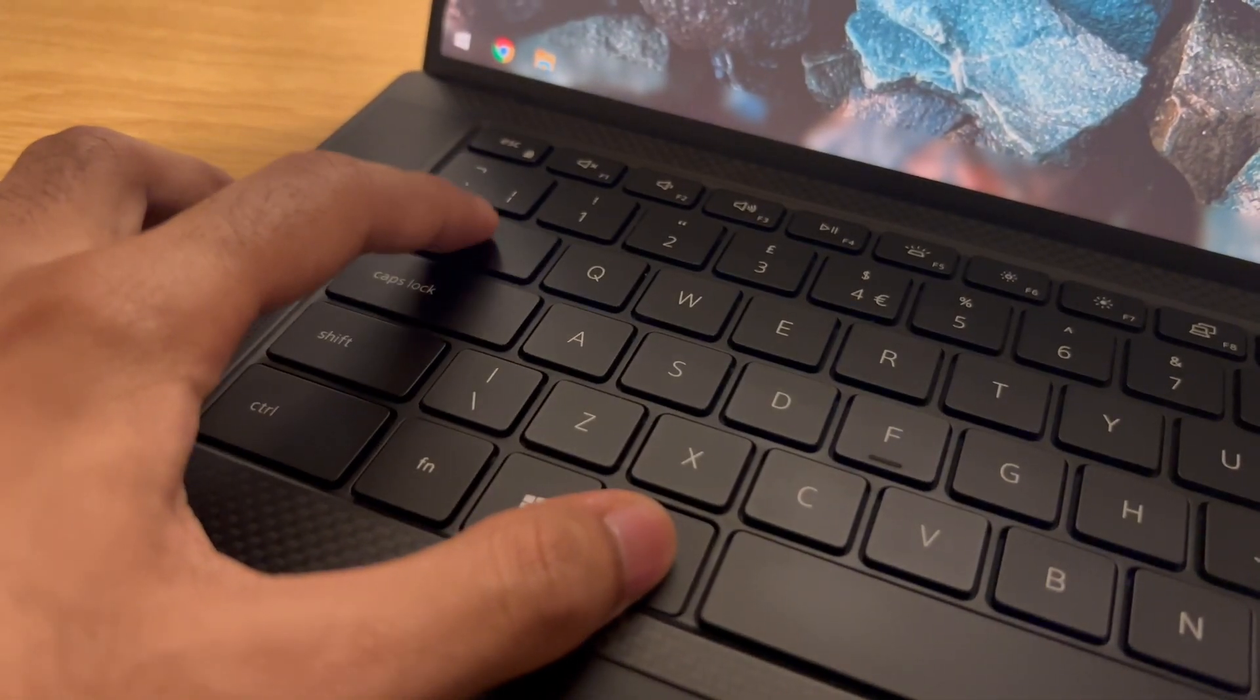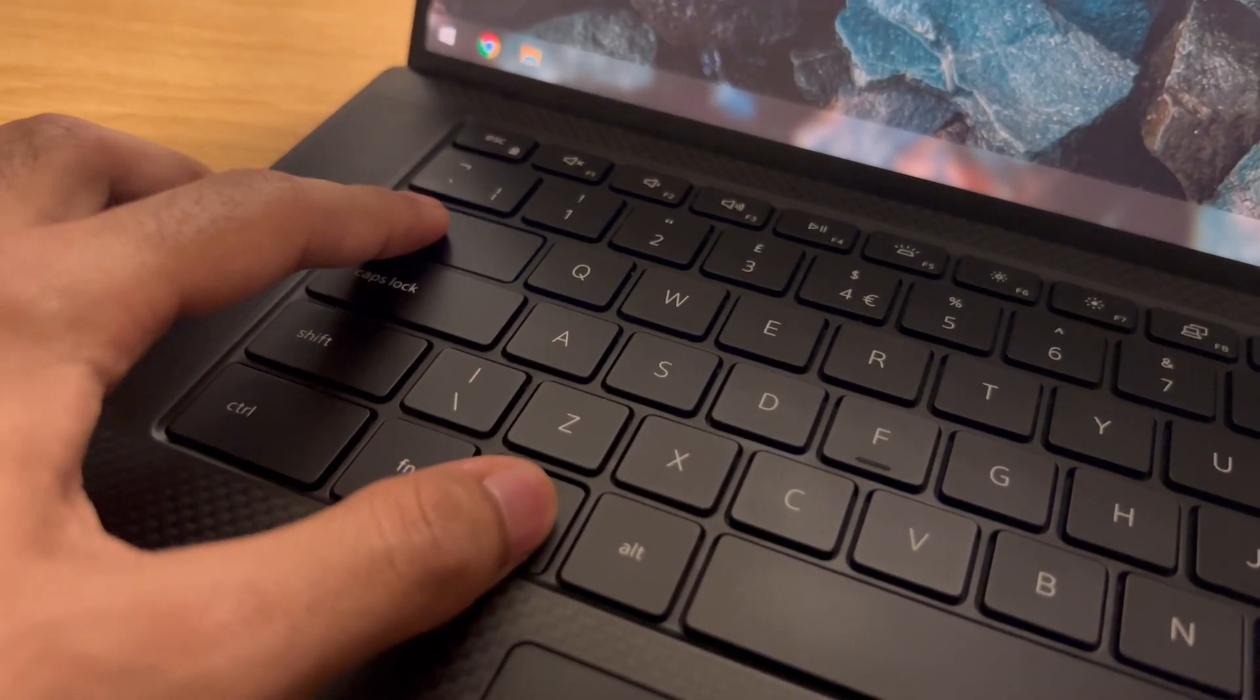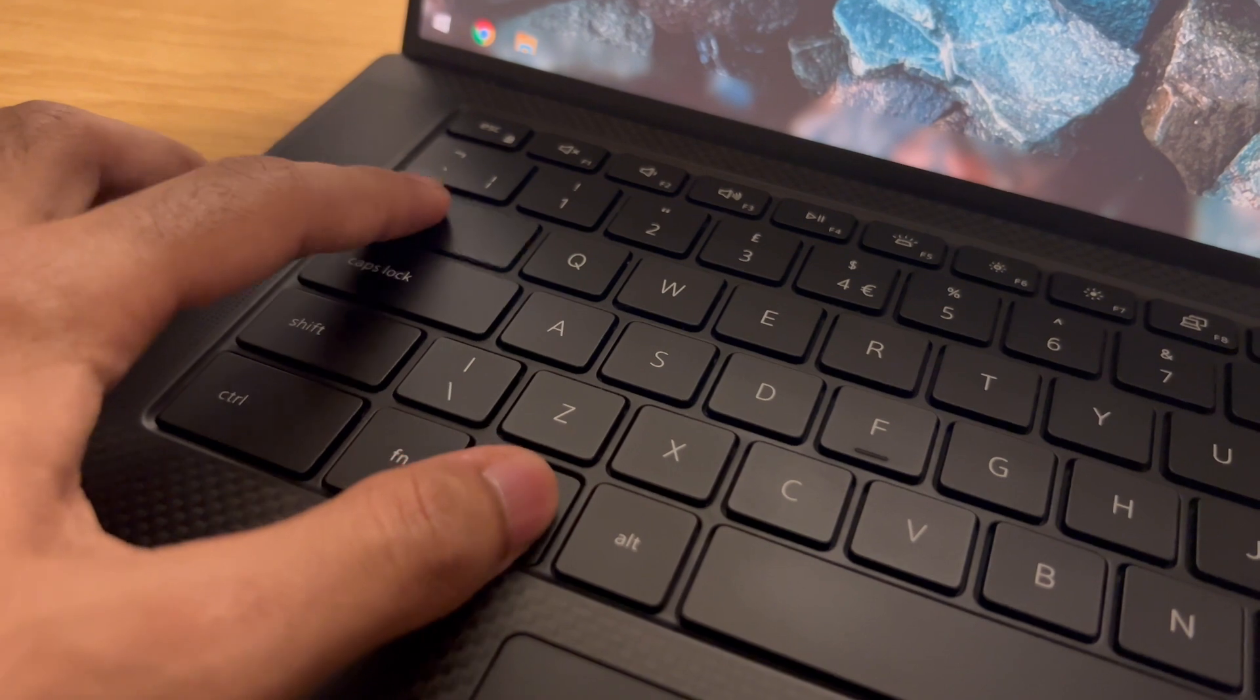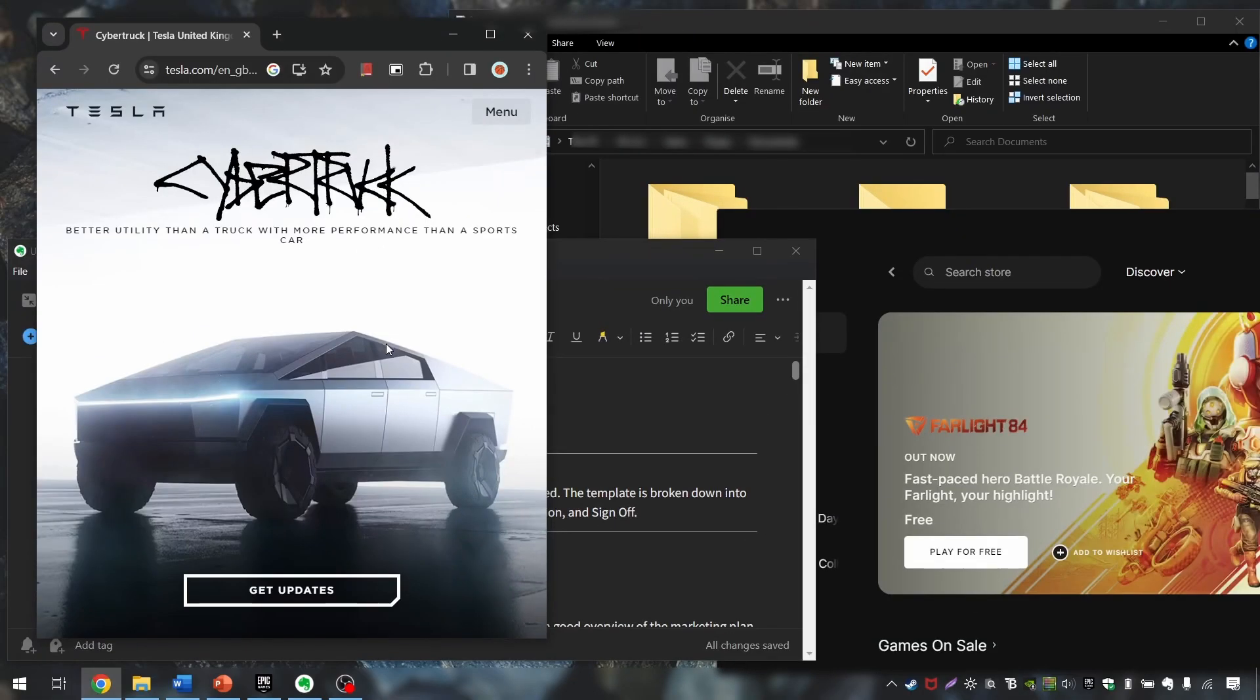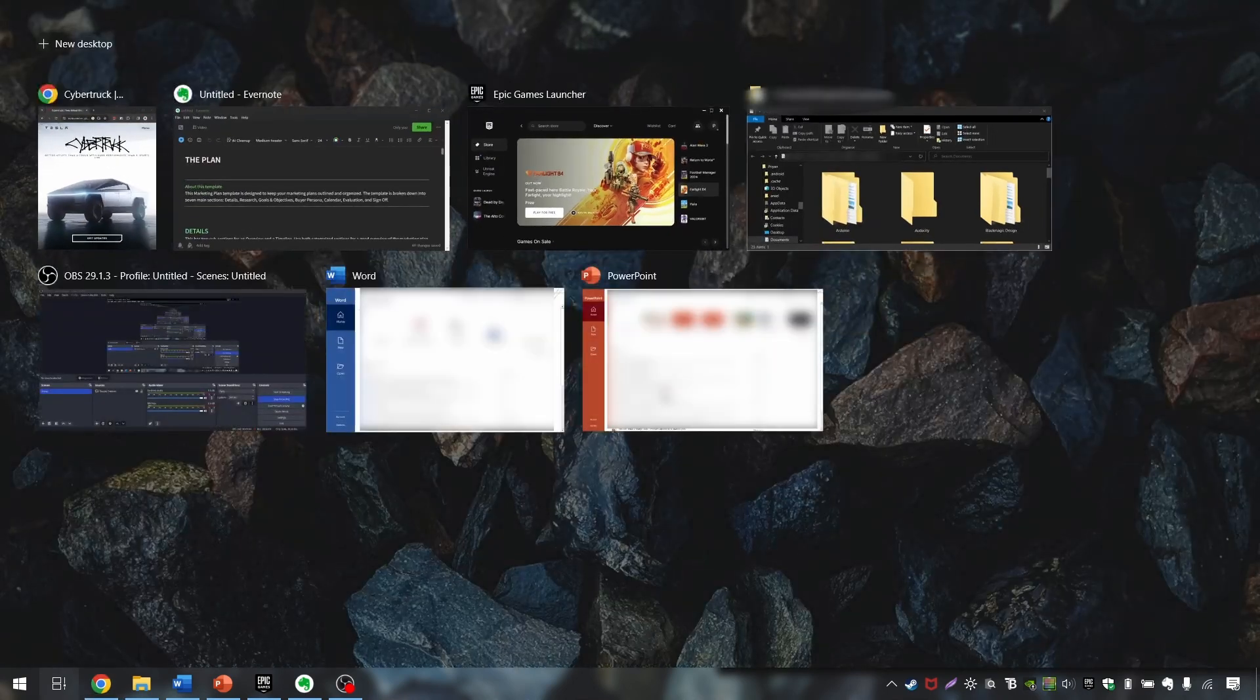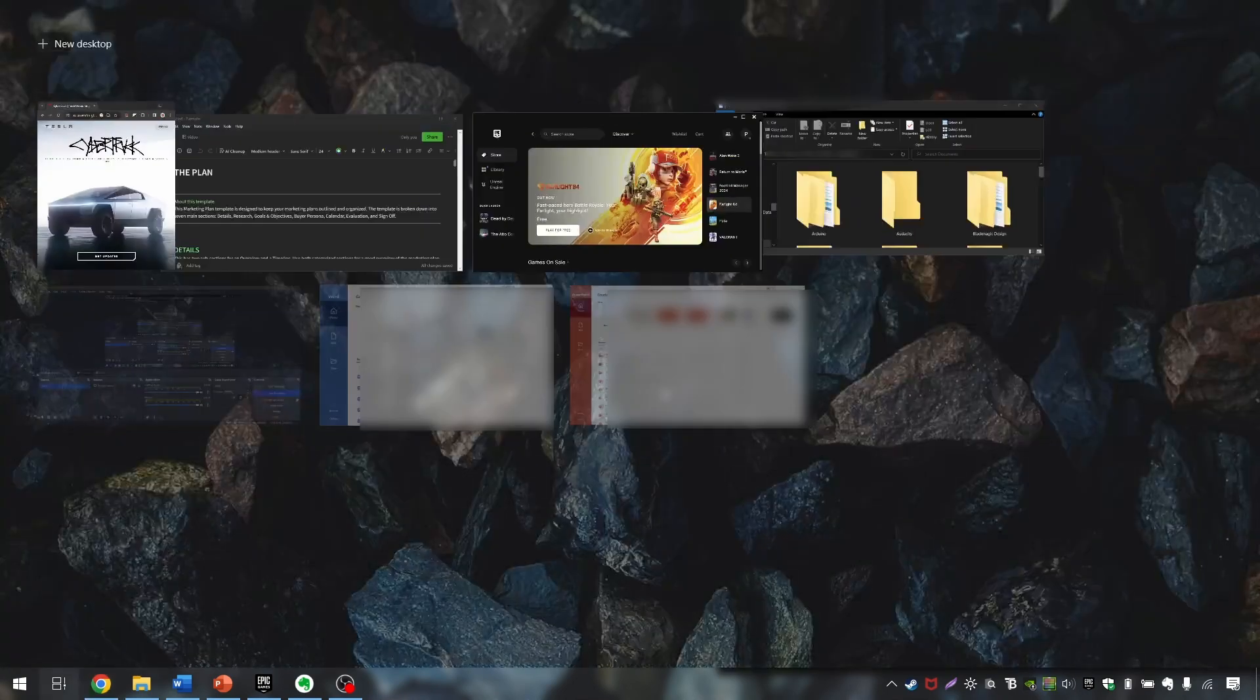Now you might use Alt Tab quite a lot, but Windows Tab will allow you to get to the task view menu. On laptops you can swipe up with three fingers to evoke this, but on a desktop this shortcut is a must instead of having to press the button in the taskbar.